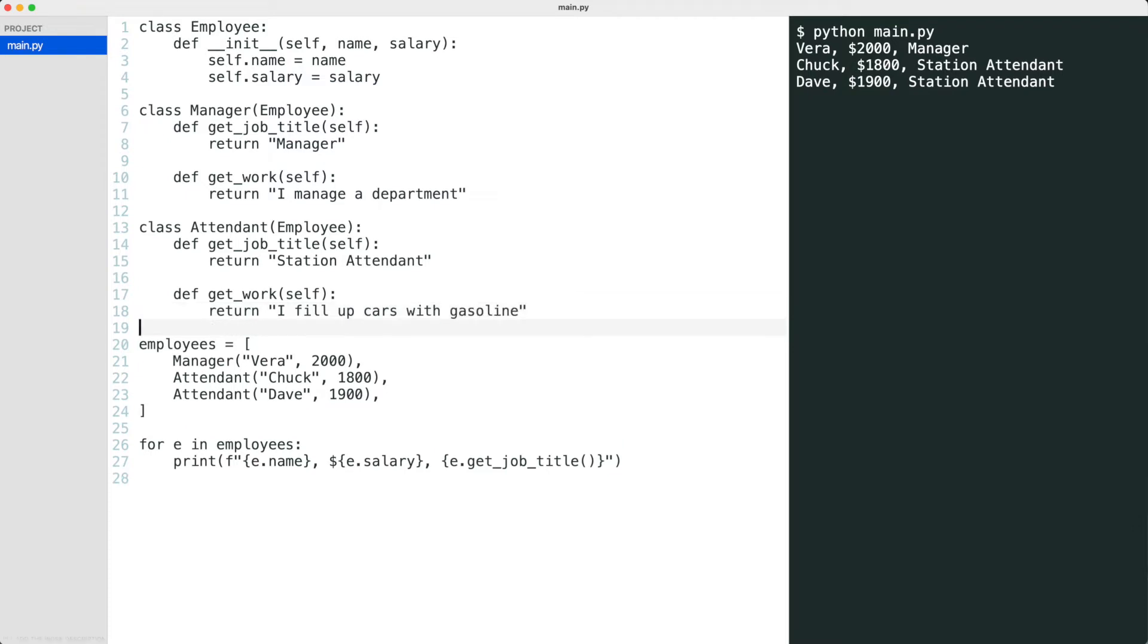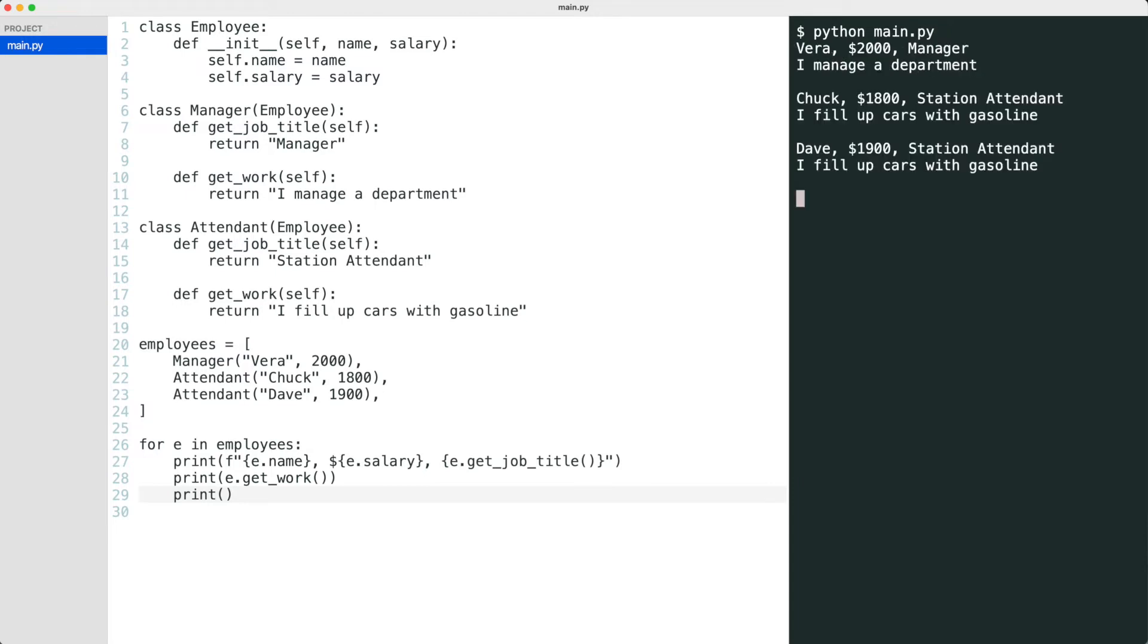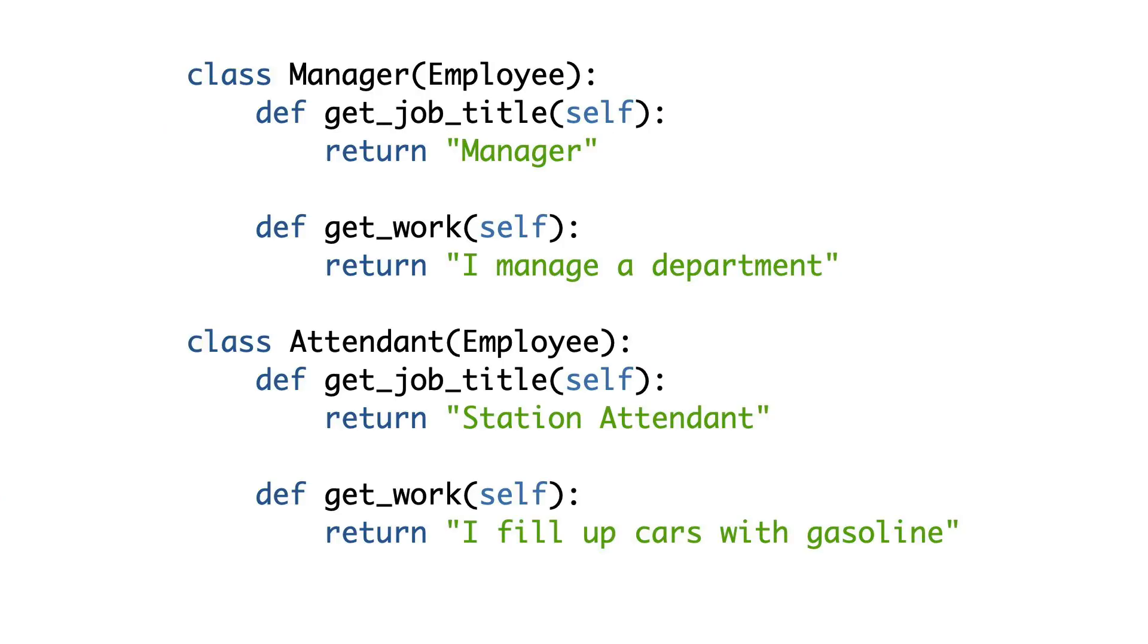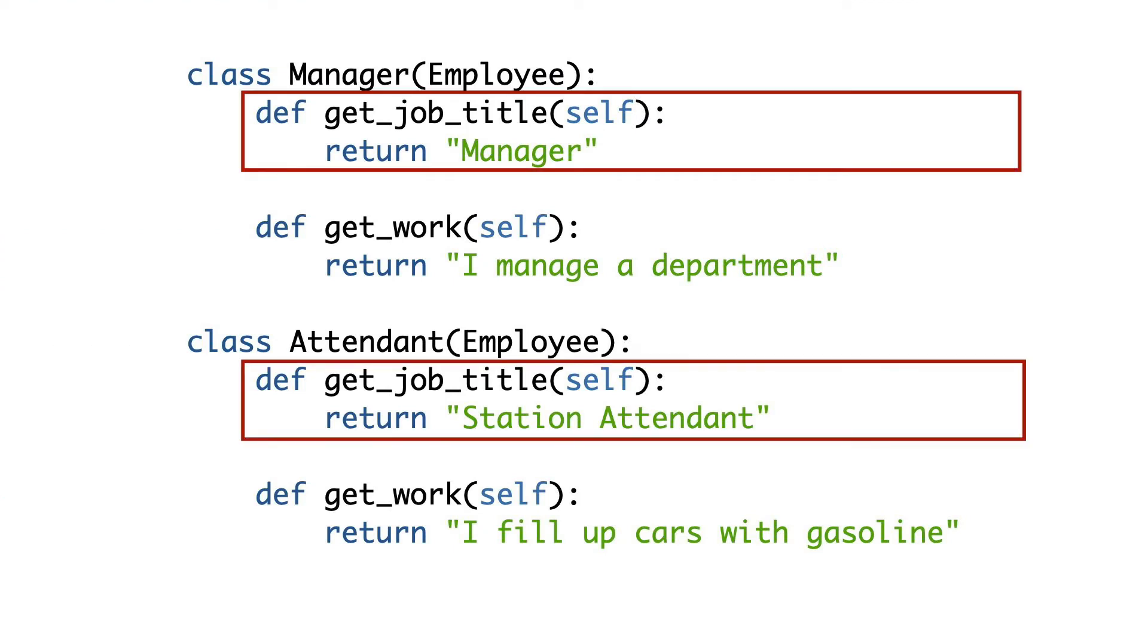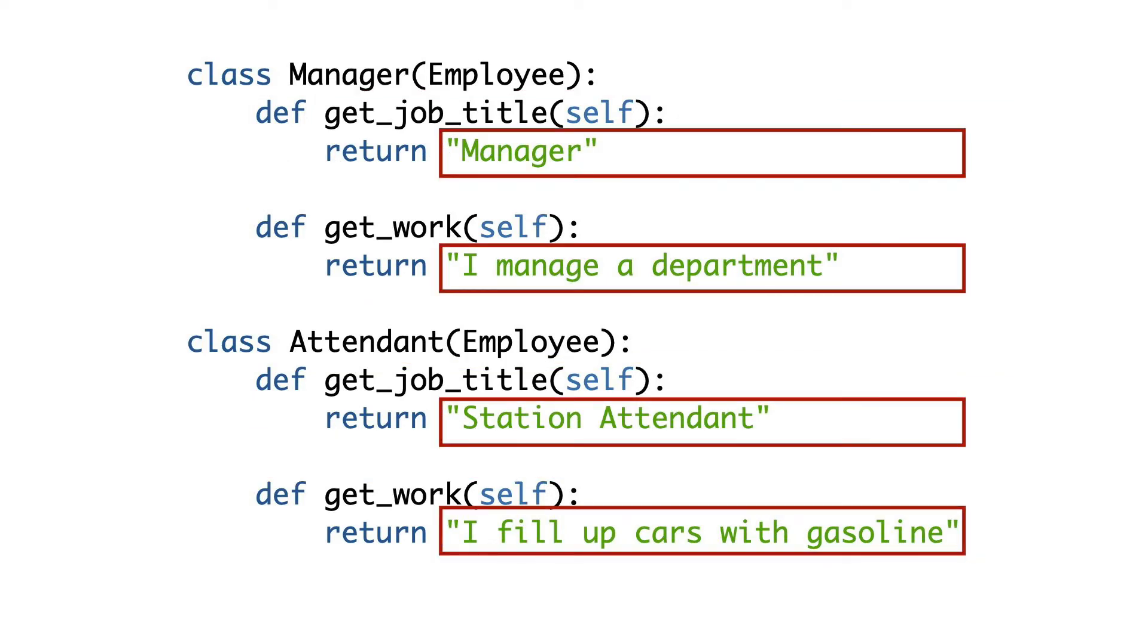I'll add the work description to the print statement. That works. At this point there are two methods in the subclasses: get job title and get work. Let me put all the possible values in a matrix.